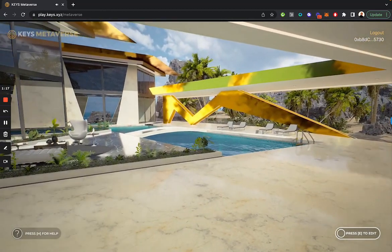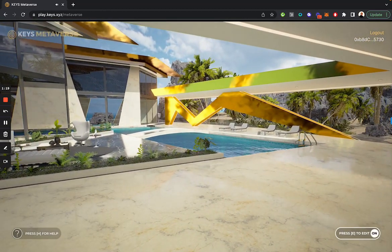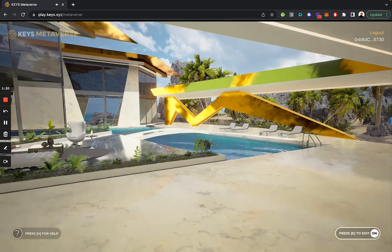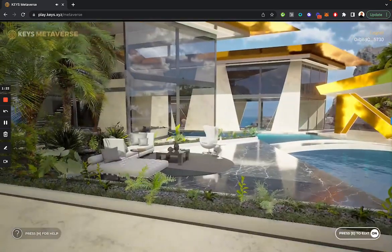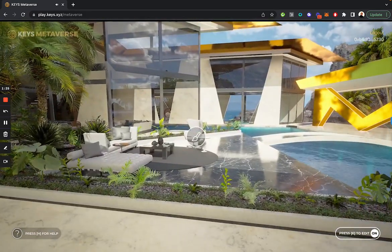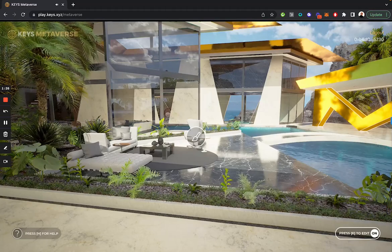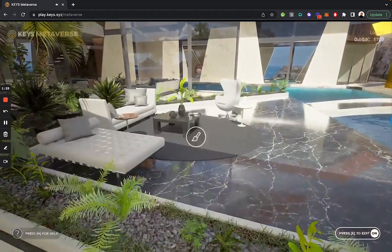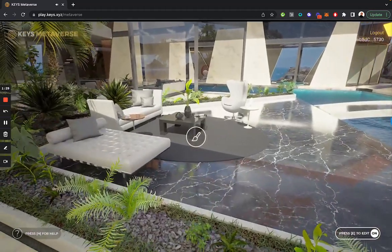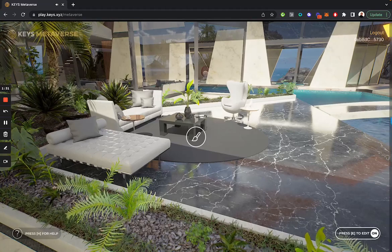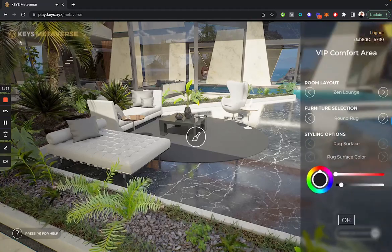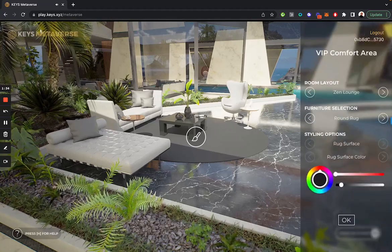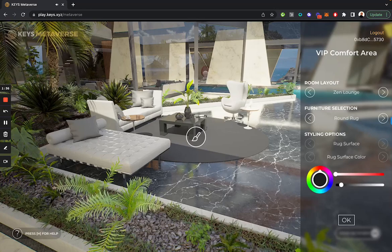If I press E, this is now in edit mode. Anywhere that I'm able to customize or edit, this icon will show up in the middle of the screen. I can edit some of the furniture in the layout. I click and a UI will pop up on the side that allows me to see what I can edit.